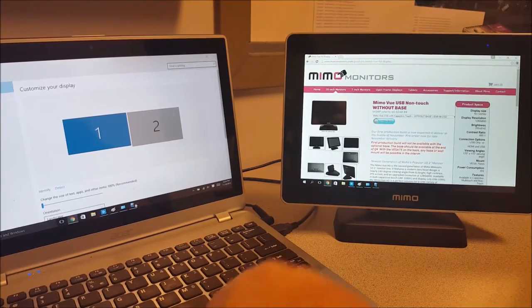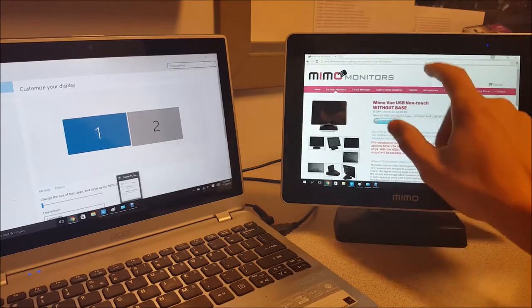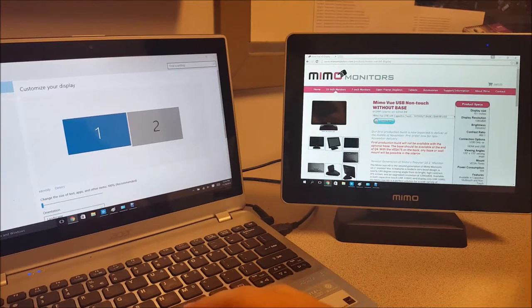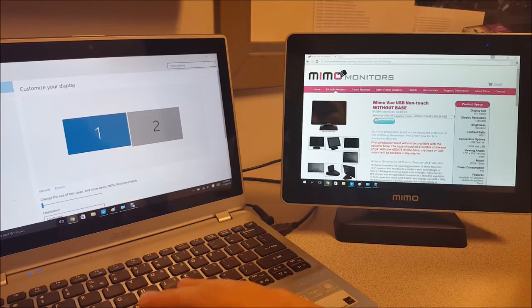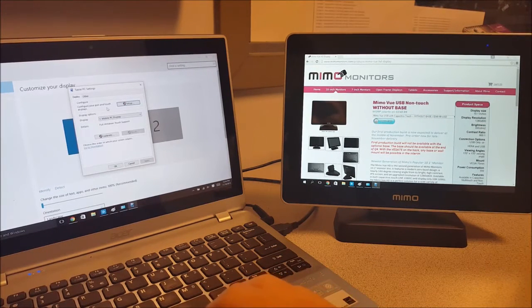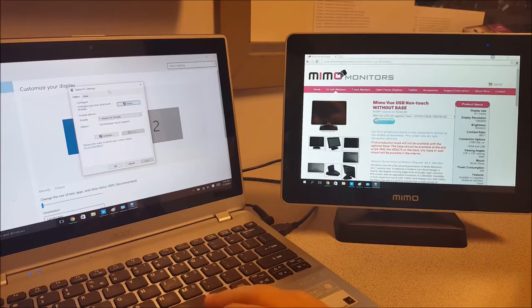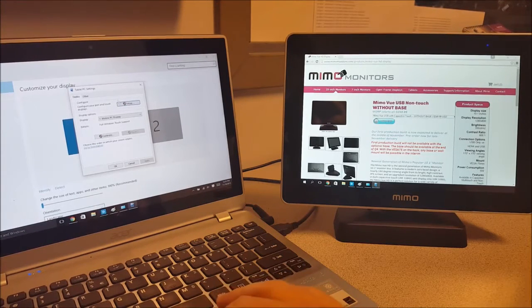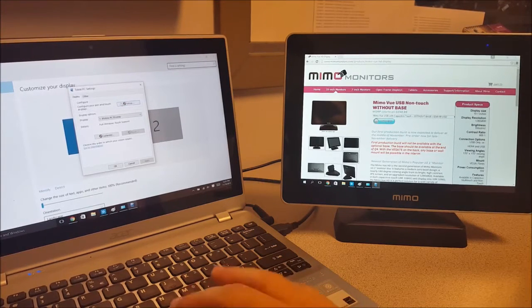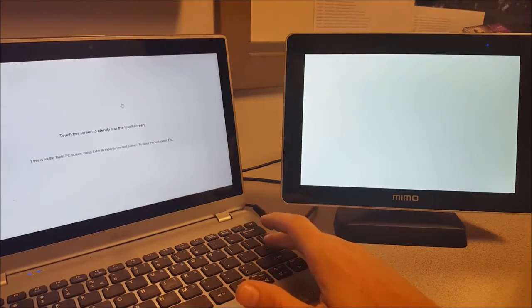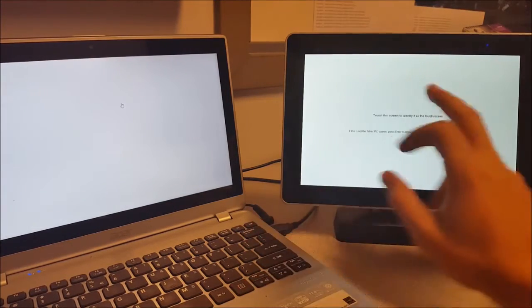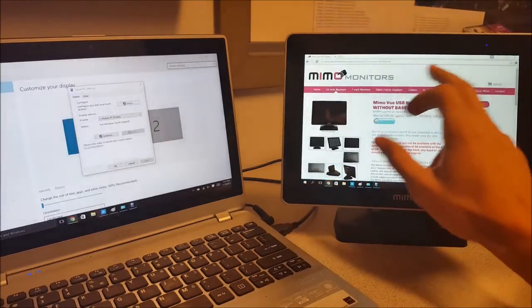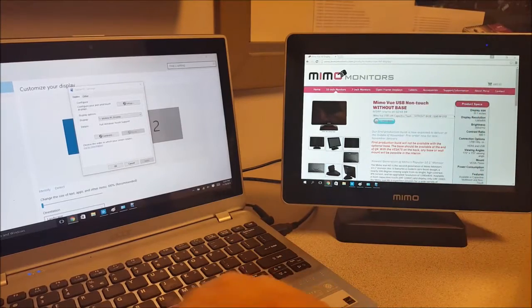As you can see it's already calibrated, but in the off chance that it loses calibration, you go into Control Panel, Tablet PC Settings, set up, hit enter, touch the MIMO, hit enter again and it's calibrated once again.